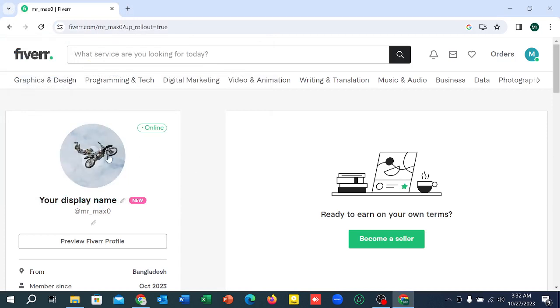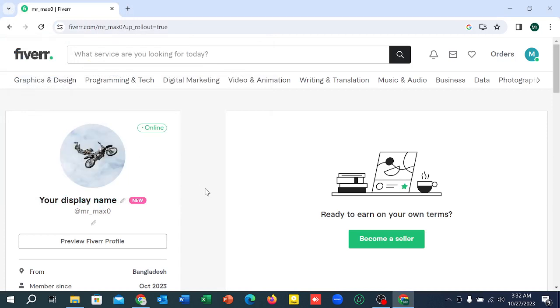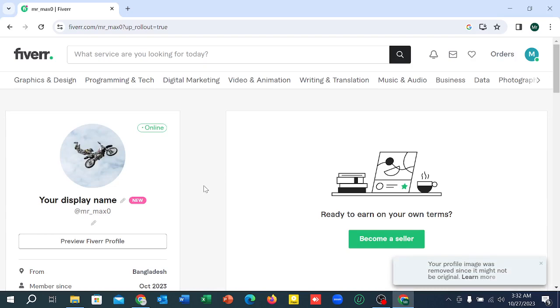So here you can see the profile picture is already set. In this way you can set a profile picture in your Fiverr account. I hope you can understand. Thanks for watching this video.